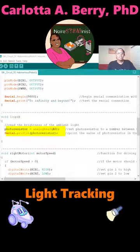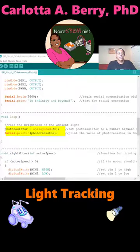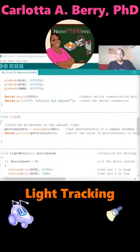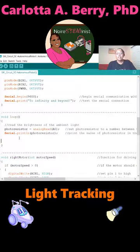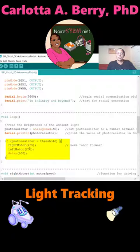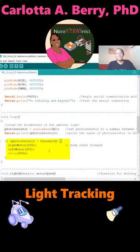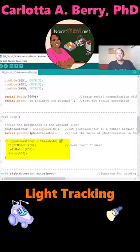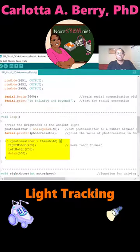Then your first if condition is going to be if the photo resistor is greater than the threshold. Left brace, right motor 255, left motor 255, delay 500. That means move the robot forward for half a second and then read the data again. Notice there's a left brace and a right brace that you've added around right motor 255, left motor 255, delay 500.